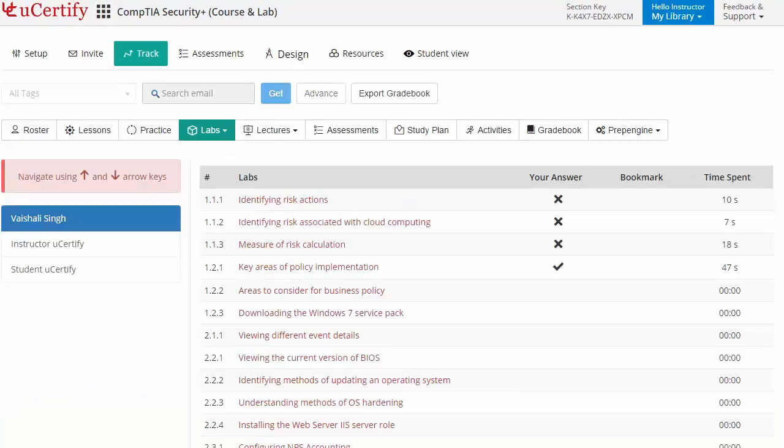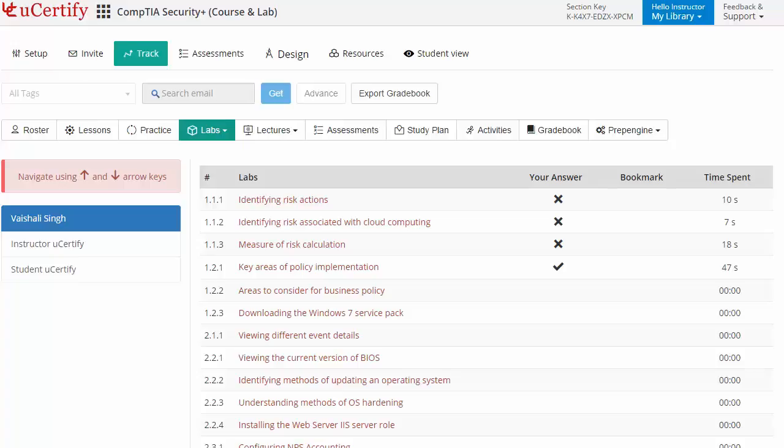It will list the performance of the lab items with details such as test number, name, answer, bookmark, and time spent.